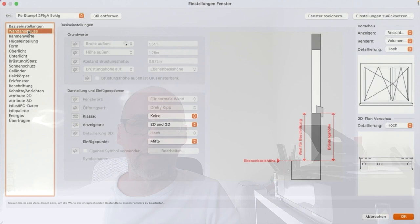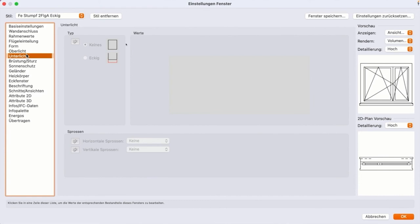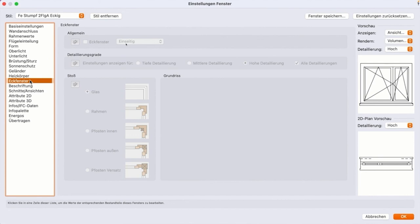Dennoch denke ich, dass Sie als Entwerfer beim Entwurfsprozess auch mit diesen Möglichkeiten ein Stück weit auf Distanz gehen können und sollten. Ich zeige Ihnen hier in dem Beispiel mal, wie viele Möglichkeiten Sie haben, ein Fenster einzustellen und all diese Einstellungen haben was dann am Ende des Tages mit der wirklichen Baubarkeit zu tun.